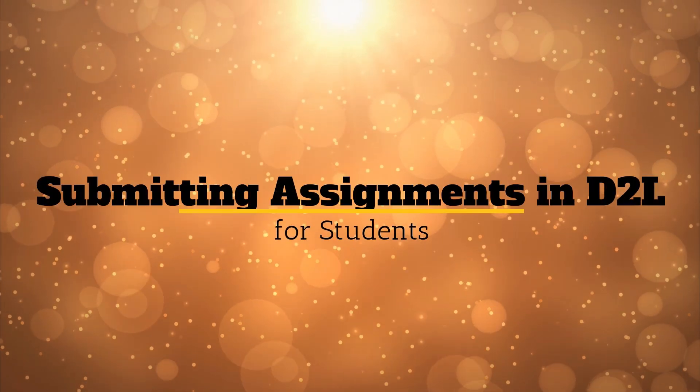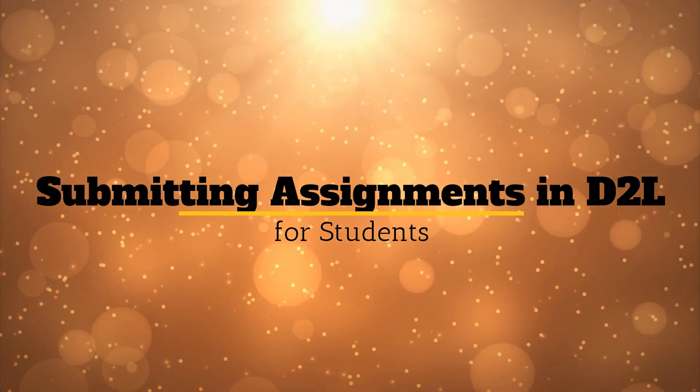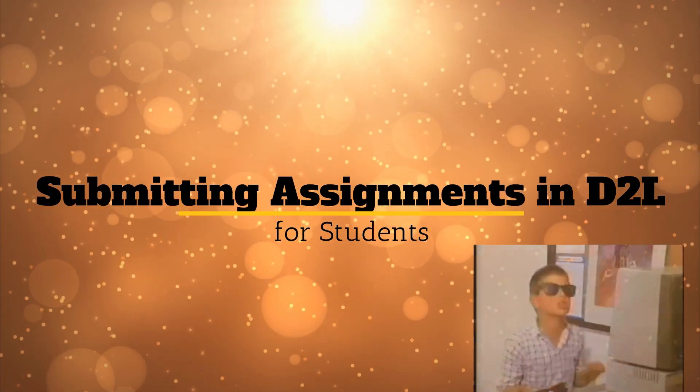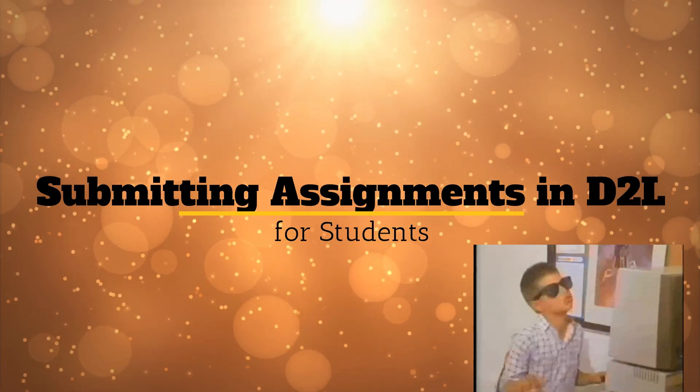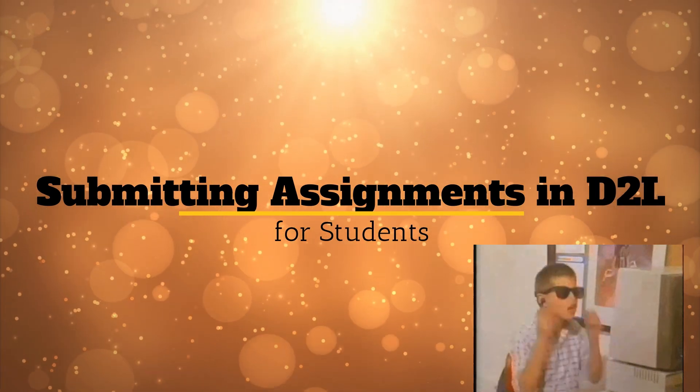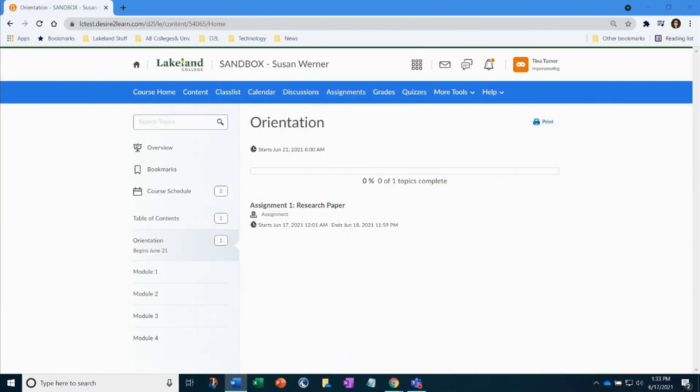Welcome! In this video, I will guide you through the steps to submitting assignments in D2L as well as how to view your instructor's feedback. Let's get started.